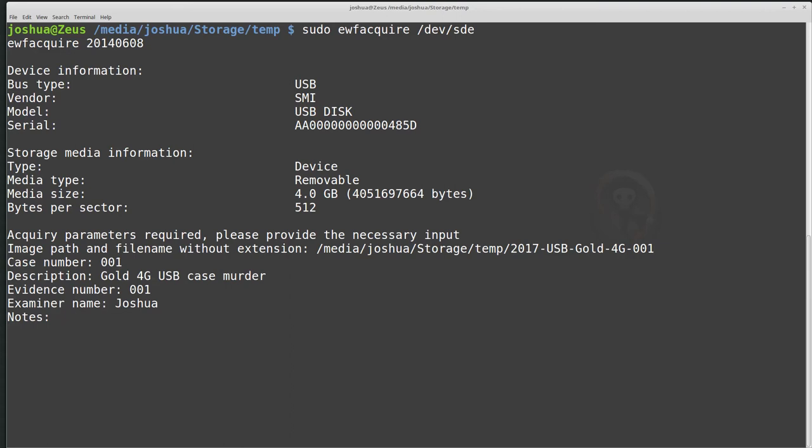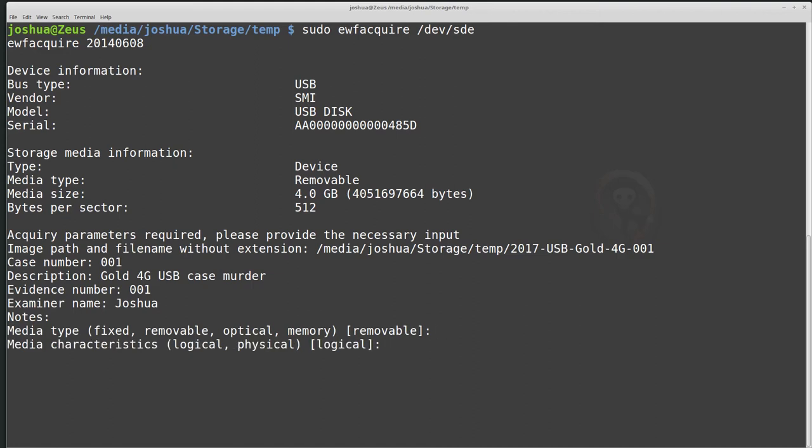Next hit enter, and then we've set the image path. Now the case number itself, and this information. So the first thing it's asking us for is where are we actually going to save the data to? So I'm saving the data to my computer. Now it's asking for the case number, and this information is case metadata that will be stored inside the expert witness format header. So basically the beginning of the disk image will have all of this extra metadata that we're entering now. So I'm going to give it a case number of 001. Description, gold, 4 gig USB from case, murder, something like that. Evidence number. So in this case, this is my first exhibit, so I'm going to give it an exhibit number of 001, and then examiner name, Joshua.